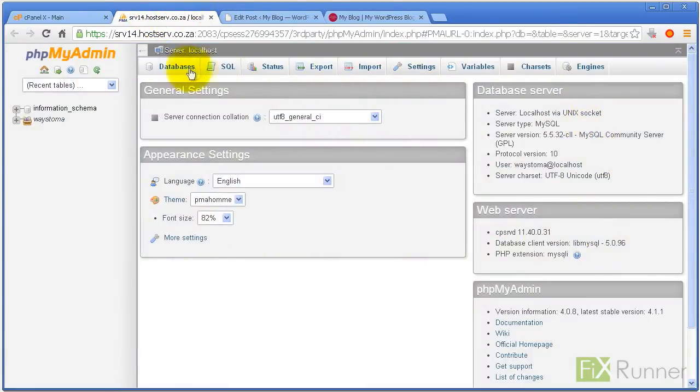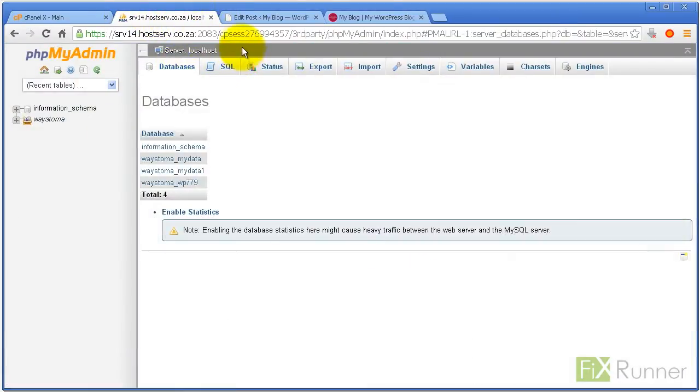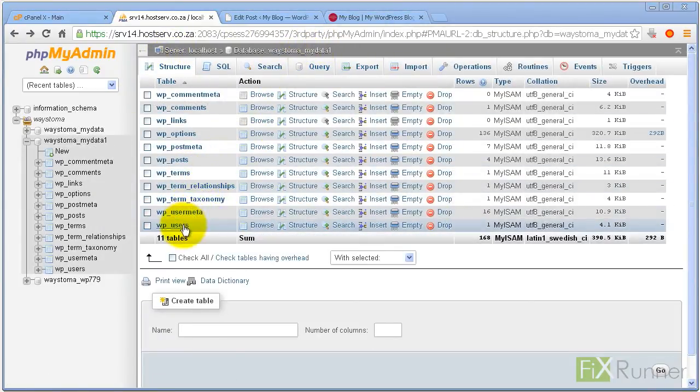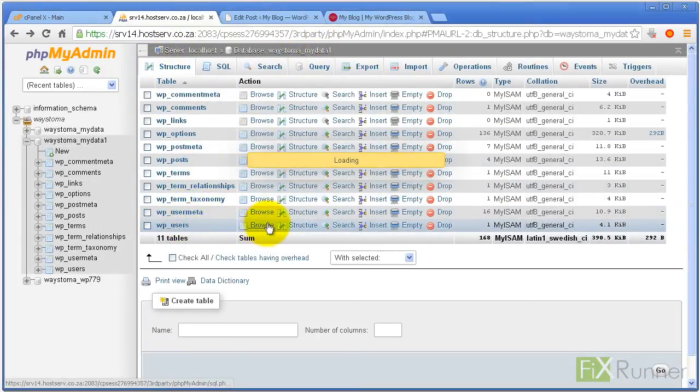Select your WordPress database. Go to WP Underscore Users.